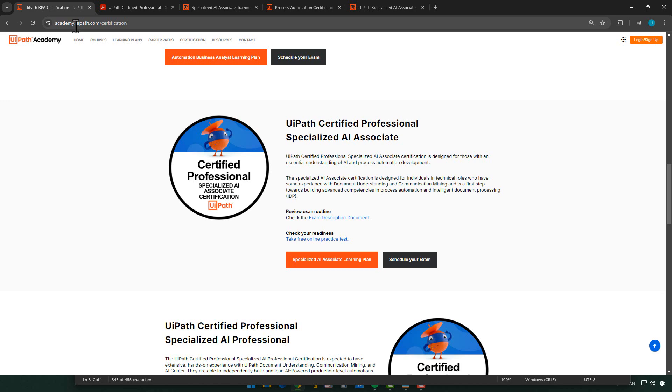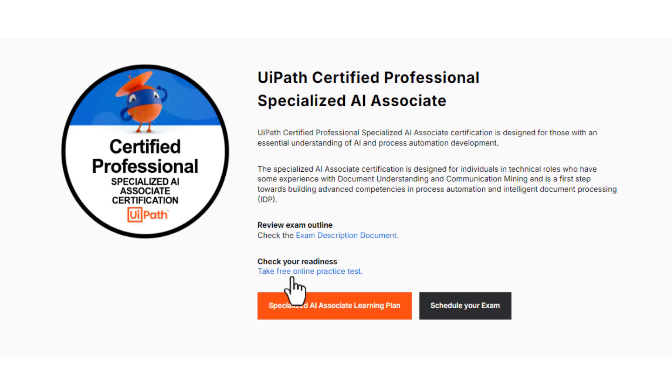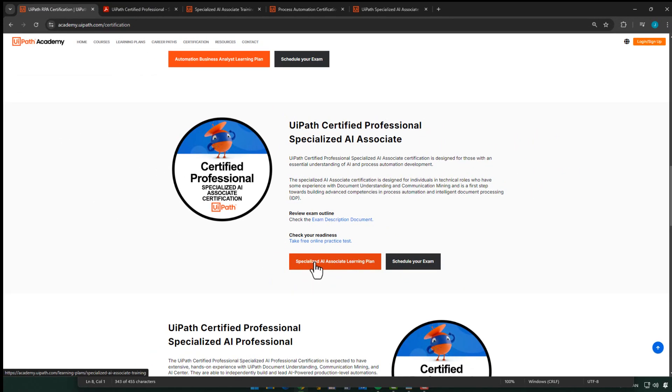If we go back to the certification page, we can see that there are links to both free online practice tests — and I would very highly recommend you do that. It's a full test of around 60 or 70 questions. You have the full amount of time at your disposal, and it gives you a really good impression of what the real test will be like. I would say the practice test is pretty much on par difficulty-wise with the actual test.